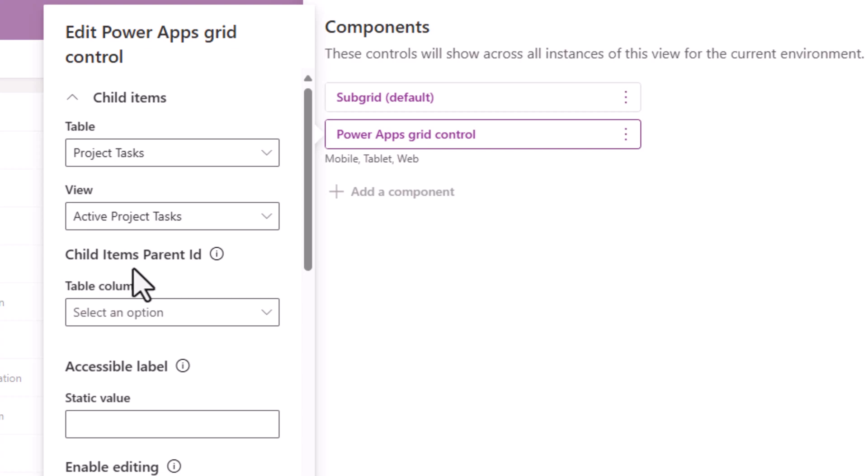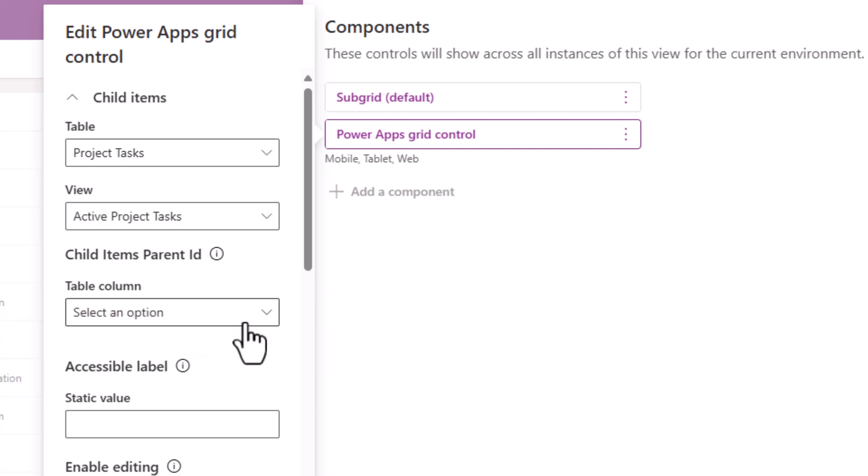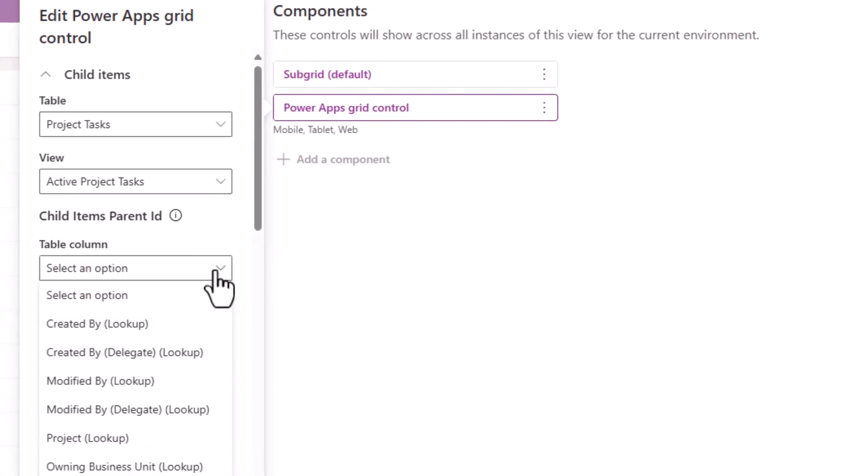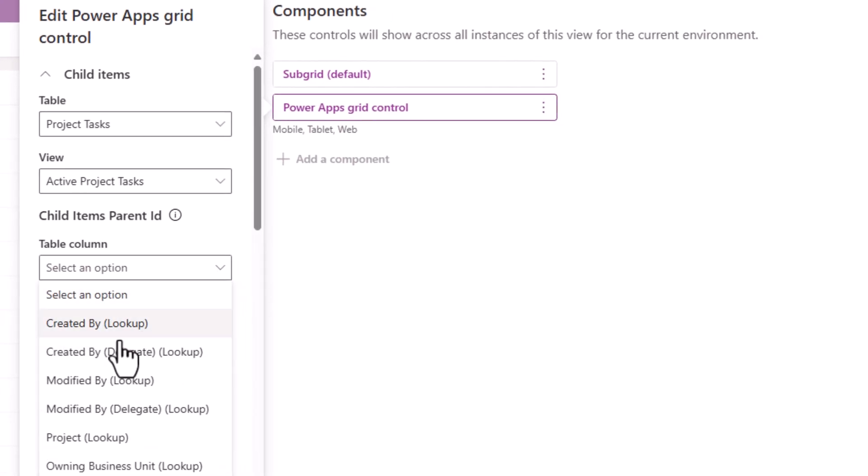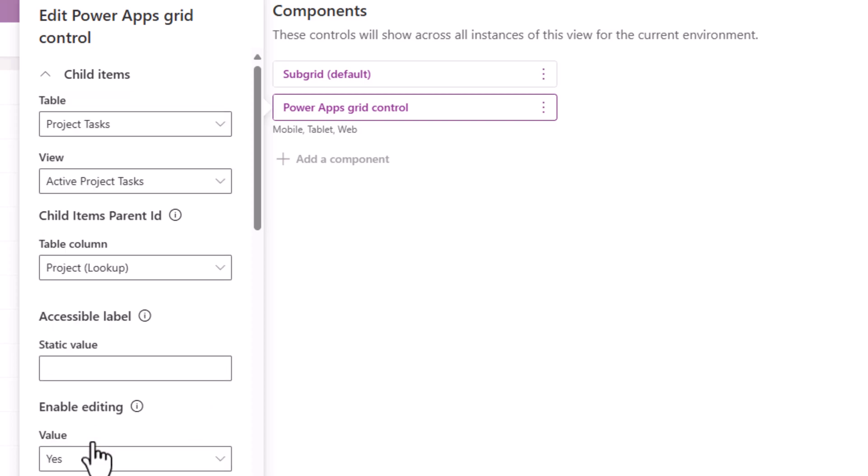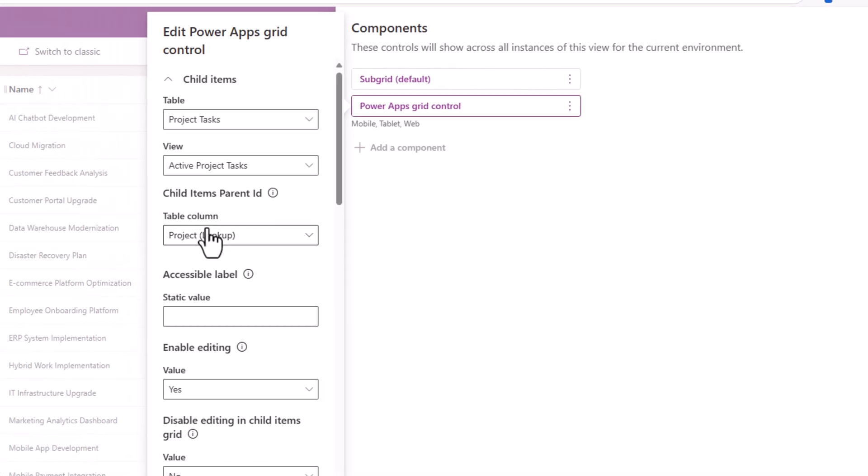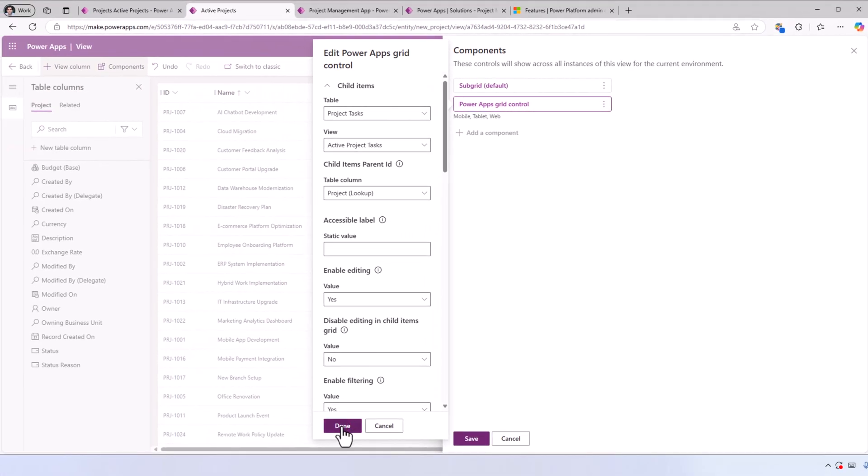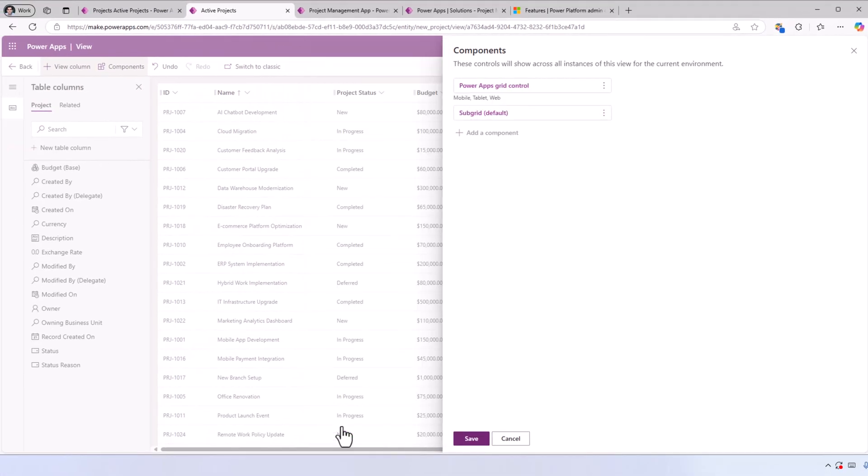Child Items Parent ID—what is the column in the Project Tasks table that is looking up to my Projects table? In my case, that lookup column is called Project. That's the setup needed. I'll click Done, Save.